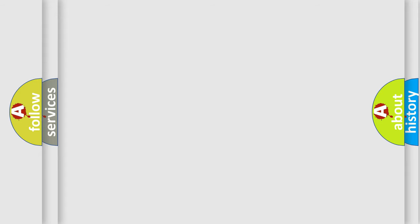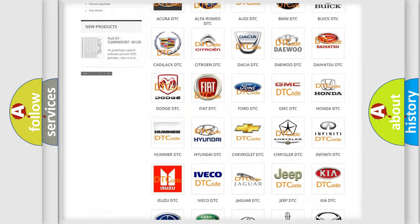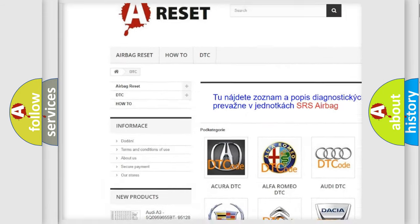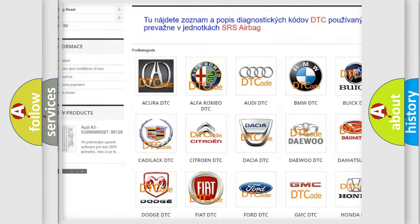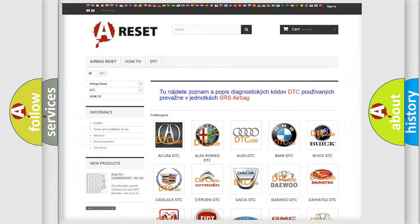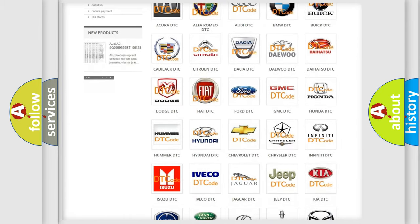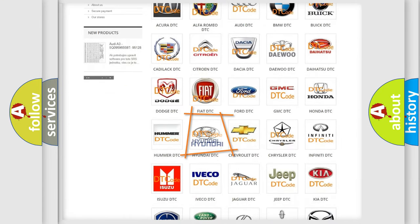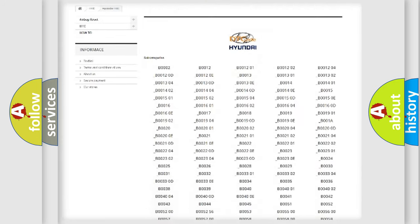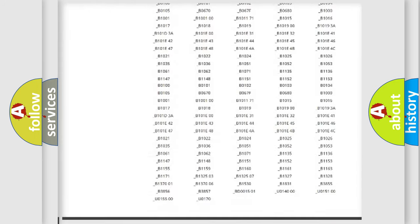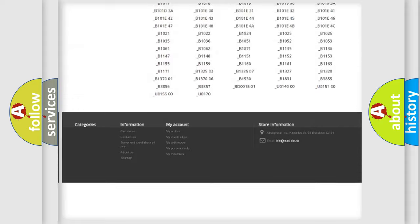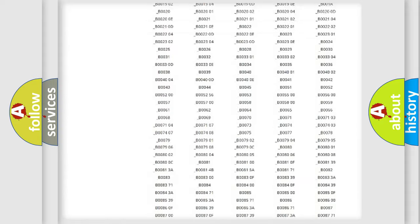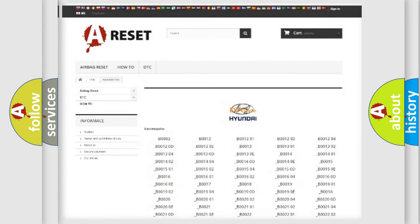Our website airbagreset.sk produces useful videos for you. You do not have to go through the OBD2 protocol anymore to know how to troubleshoot any car breakdown. You will find all the diagnostic codes that can be diagnosed in Hyundai vehicles and many other useful things.